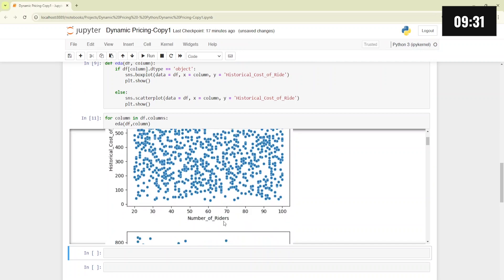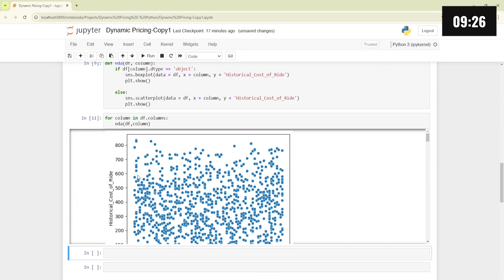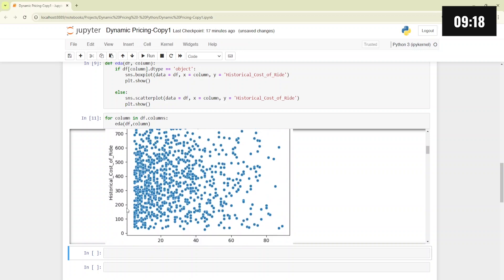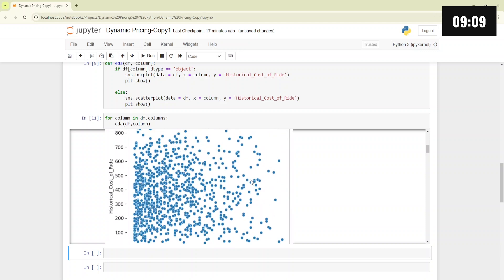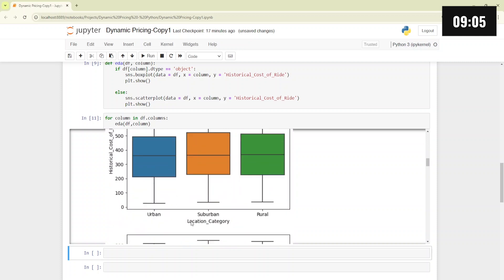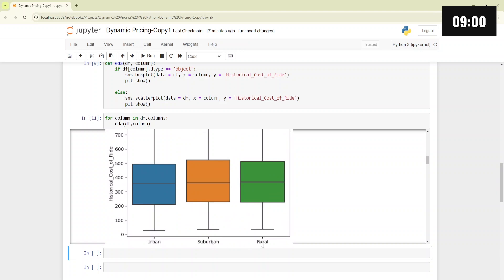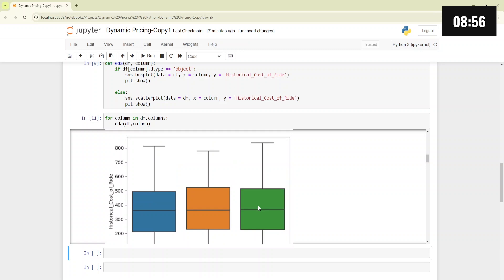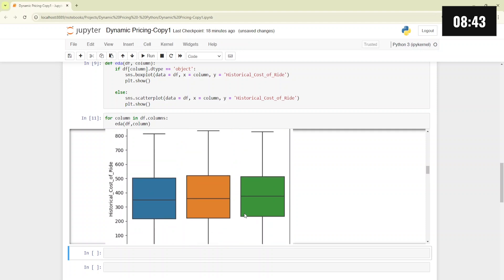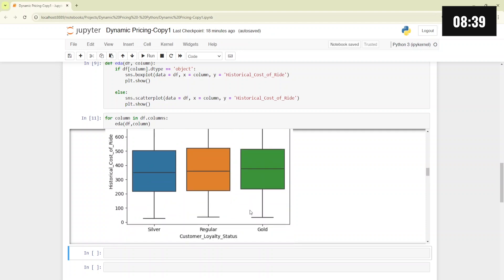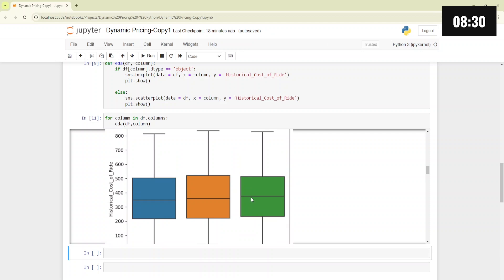Looking at the plots: for number of riders versus historical cost of ride, we don't see any kind of relationship — it's a completely scattered plot with no trend. For number of drivers, with fewer drivers there are more data points at the start, but again no trend. For location category — urban, suburban, and rural — the box plots are very similar to each other, meaning this feature is not affecting the historical cost of ride. For customer loyalty status — silver, regular, and gold — the cost is slightly higher for gold customers, but more or less similar overall.